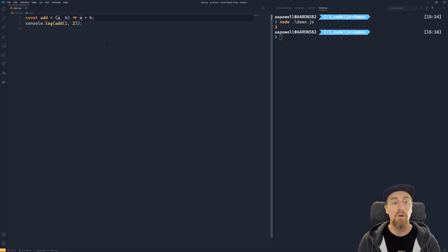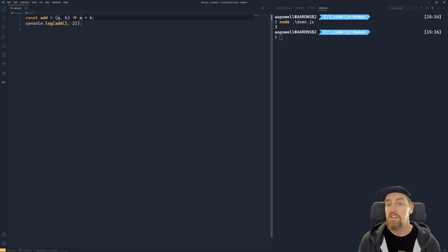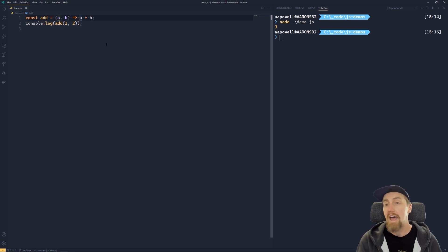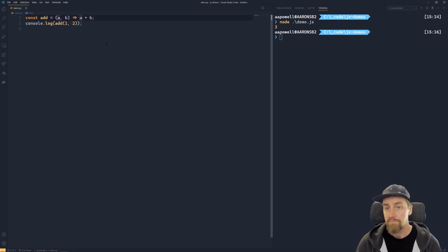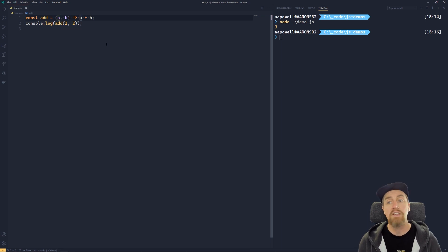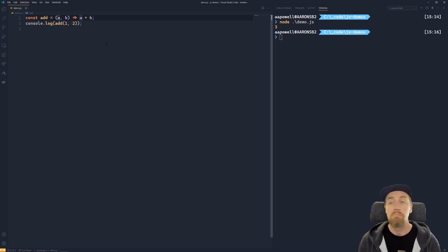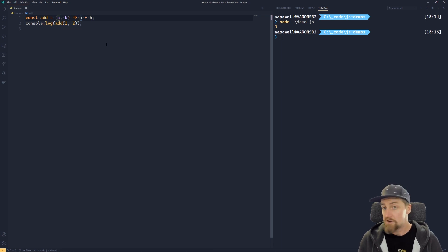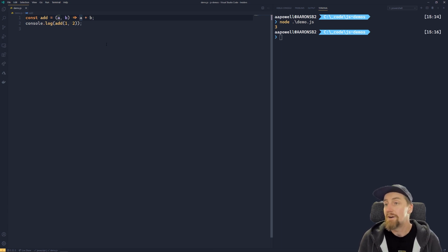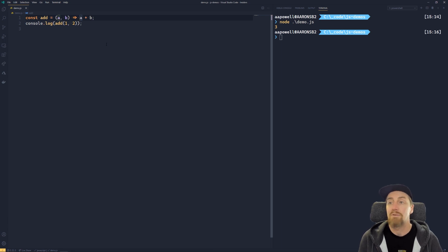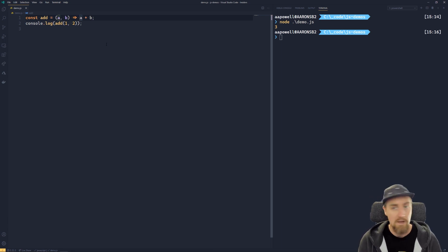So whatever the result of the operation you've got on this line is going to be returned as the output of that function. This does mean that you can't do things like declare a variable within an arrow function that doesn't have a multi-line feature enabled for it, because you don't have the ability to do a variable declaration and have that return something, that would be invalid syntax.